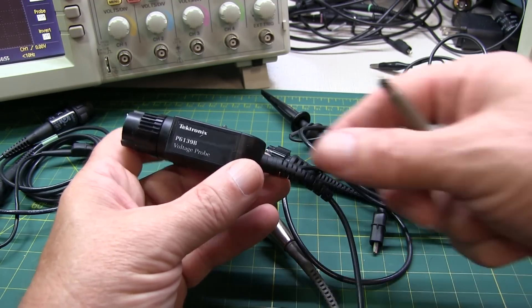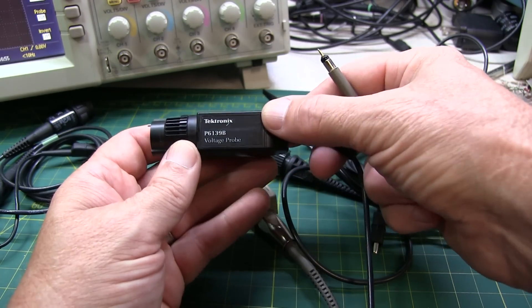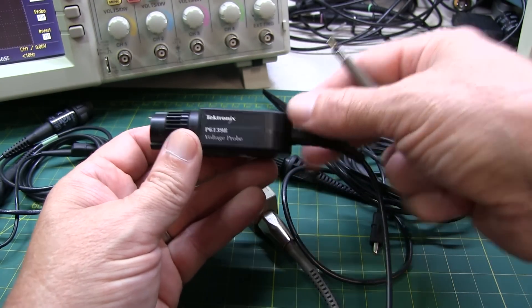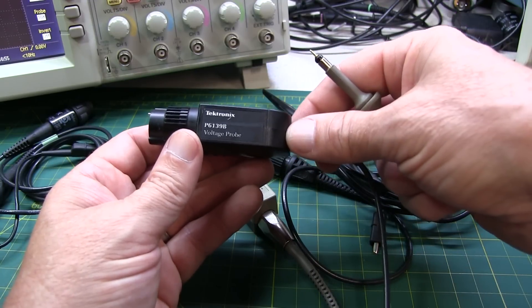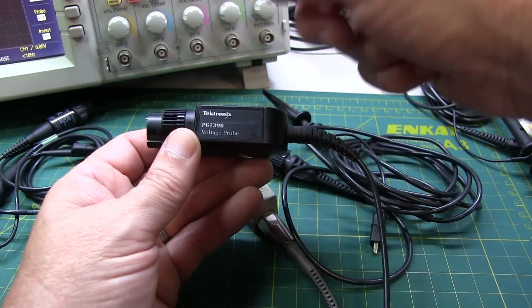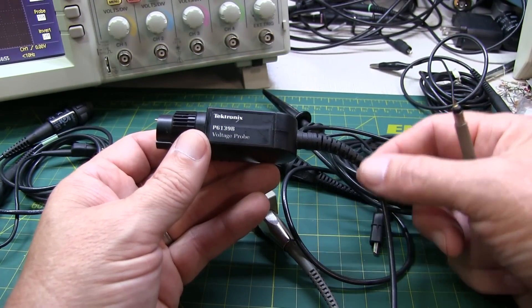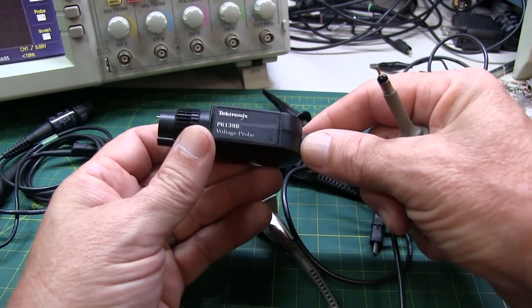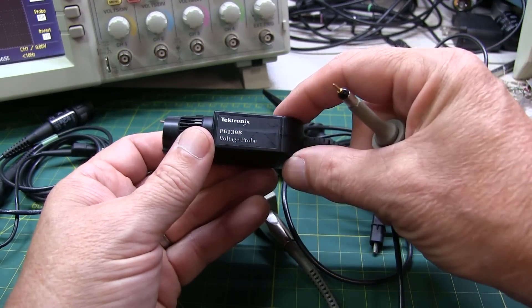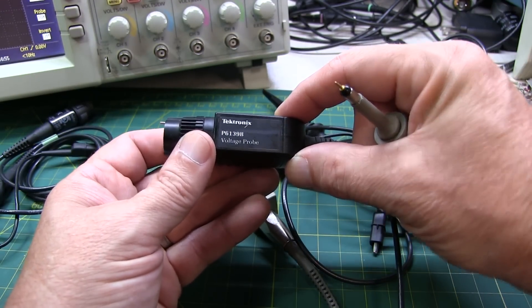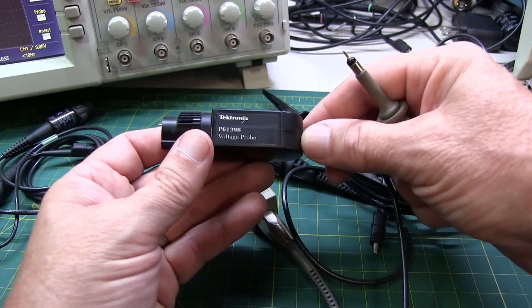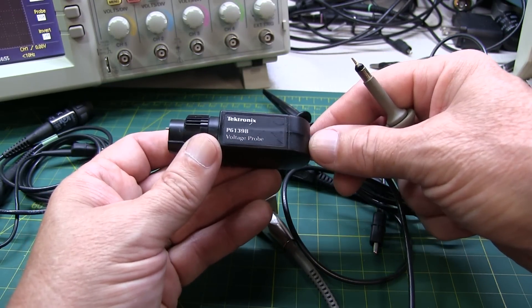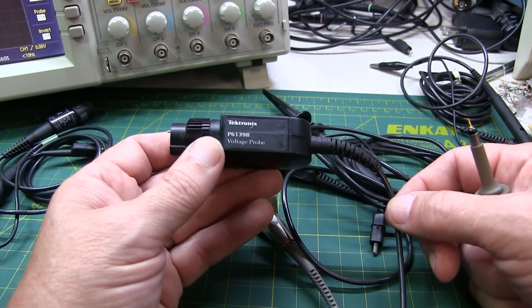Tektronix, on the other hand, when they've rated the probe bandwidth, the intent was to rate that probe so that if you matched it up with a scope of equal bandwidth, you'd achieve the scope bandwidth. So that kind of implies that the Tektronix rated probe bandwidth is a little bit understated because it has to actually have a little bandwidth greater than the scope bandwidth in order to let the scope achieve its full bandwidth when used. But that's probably more the exception rather than the rule.